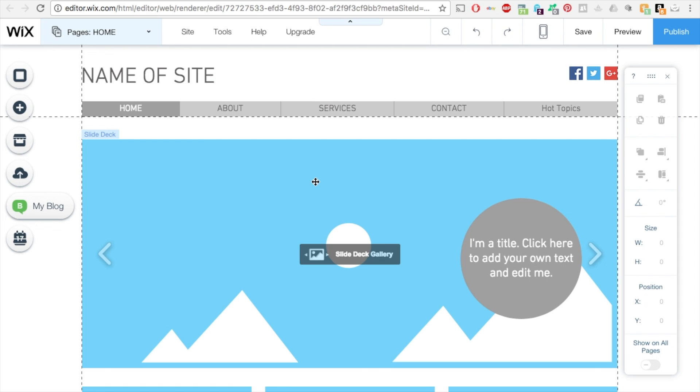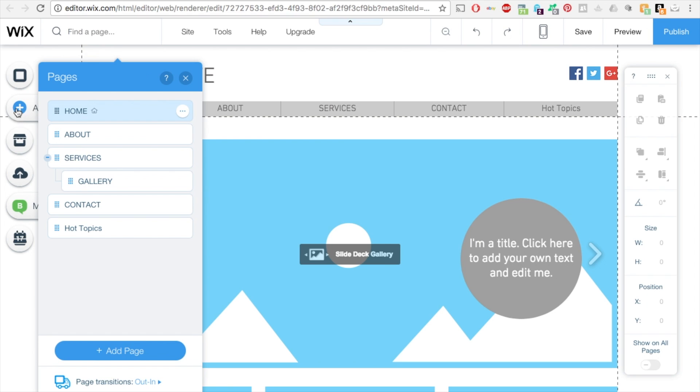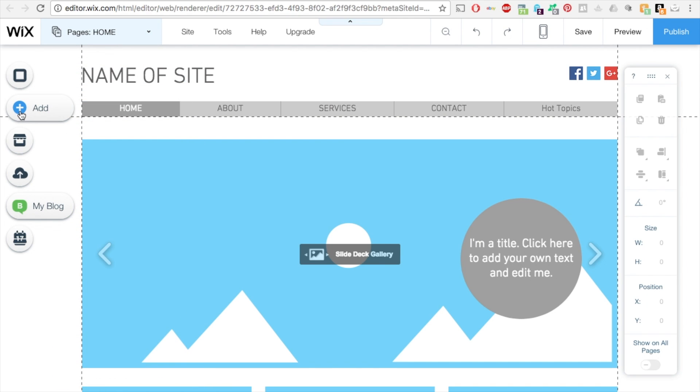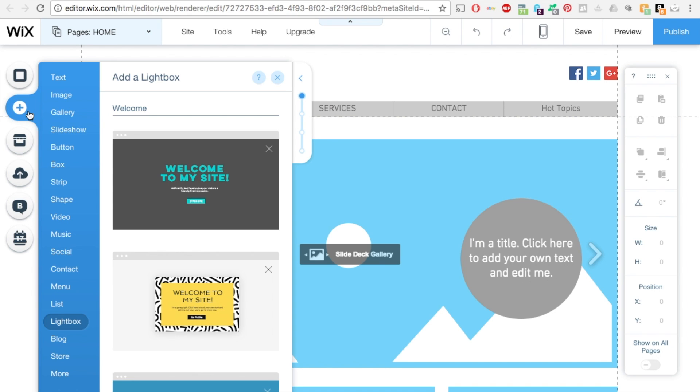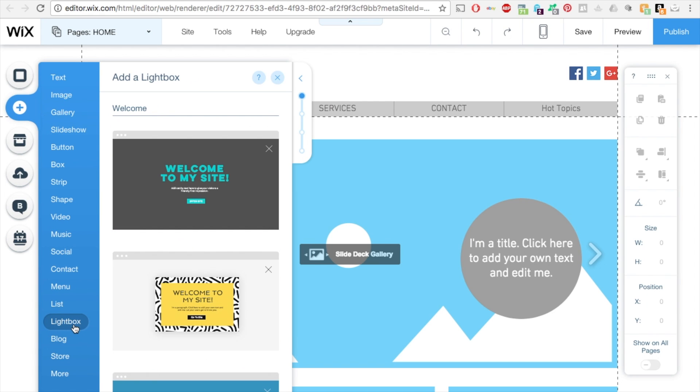So what you want to do is go into your editor, log into your Wix account, go into your editor, and then on the left here on this add button, click on that, and then on the bottom left it's going to say lightbox. Click on that, and then this comes up.